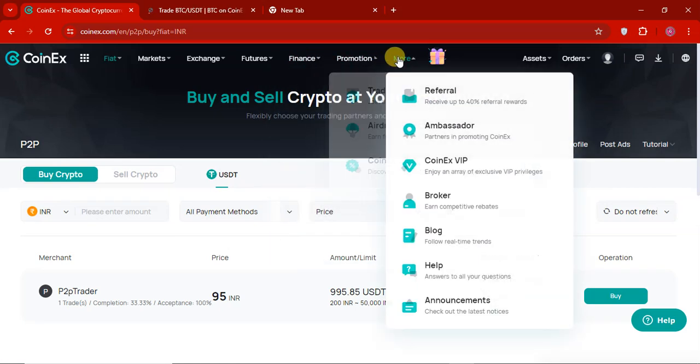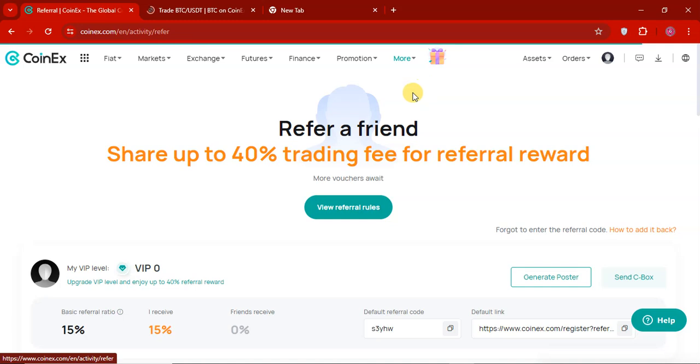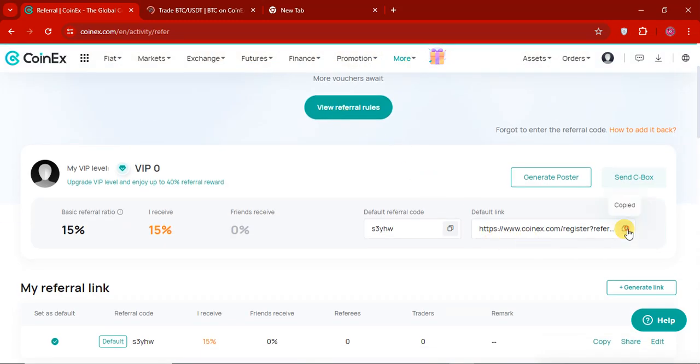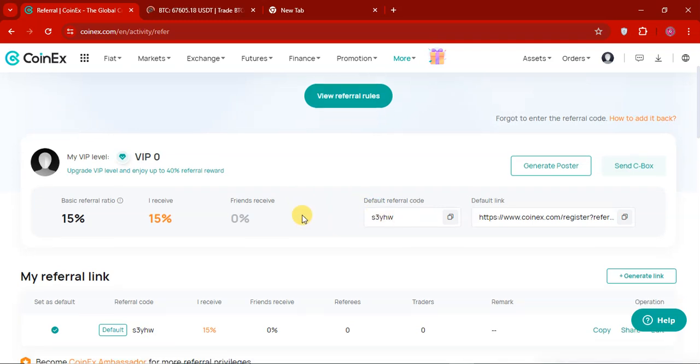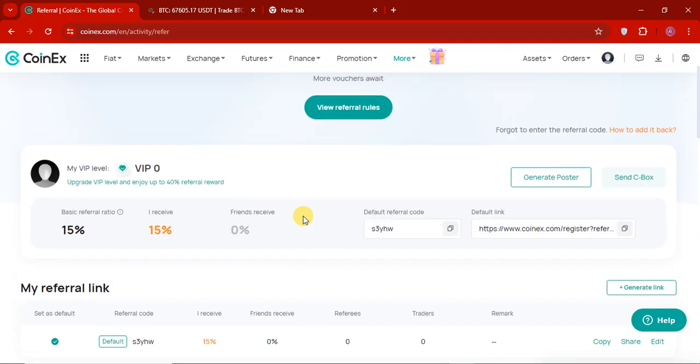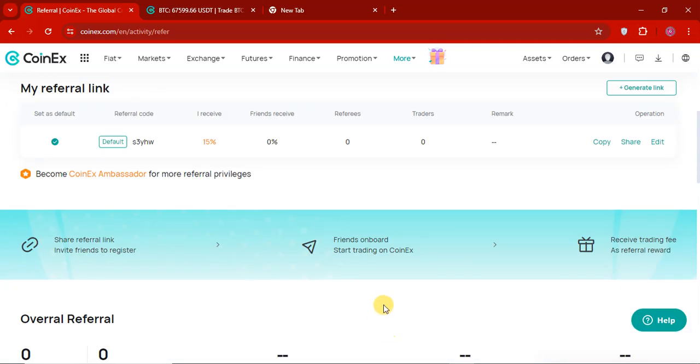And you can see that this is my referral program. If you join using my referral code, you will get the reward. So link in the description so you can check it out. So my referral code is STYHW. So here you can see. If you sign up and then you share your referral code to your friend, friend joining using your link, you will get the basic ratio of 15% of that. So here you can see. You can also become a CoinEx ambassador for the referral privileges. It's easy and unique.